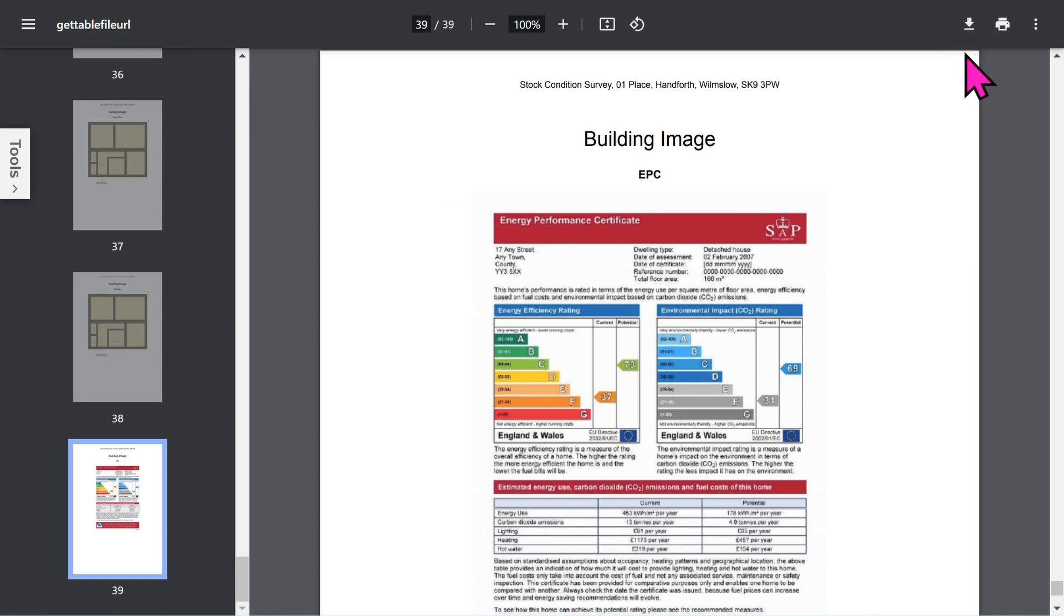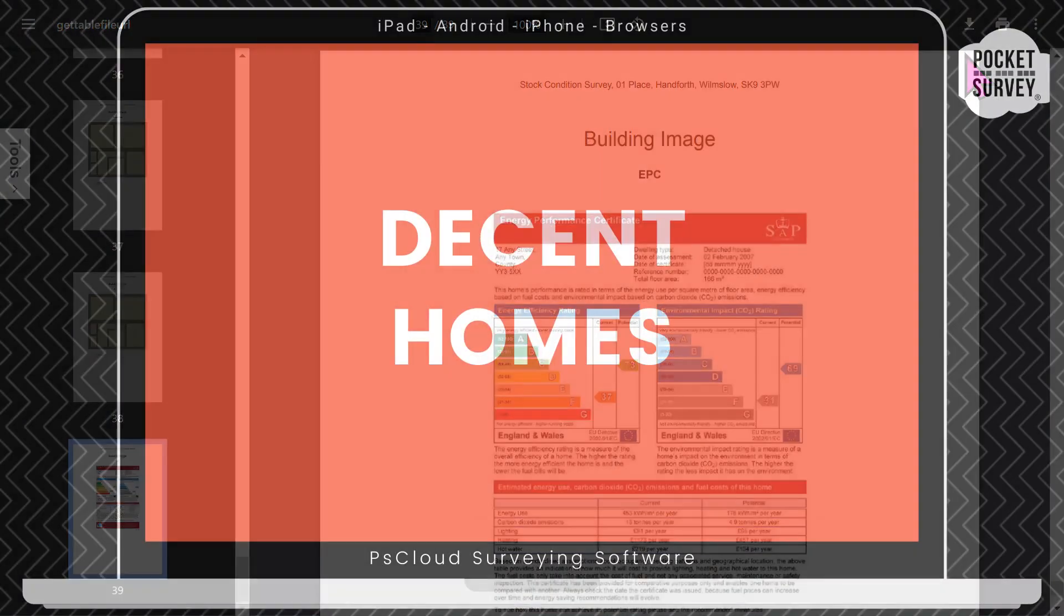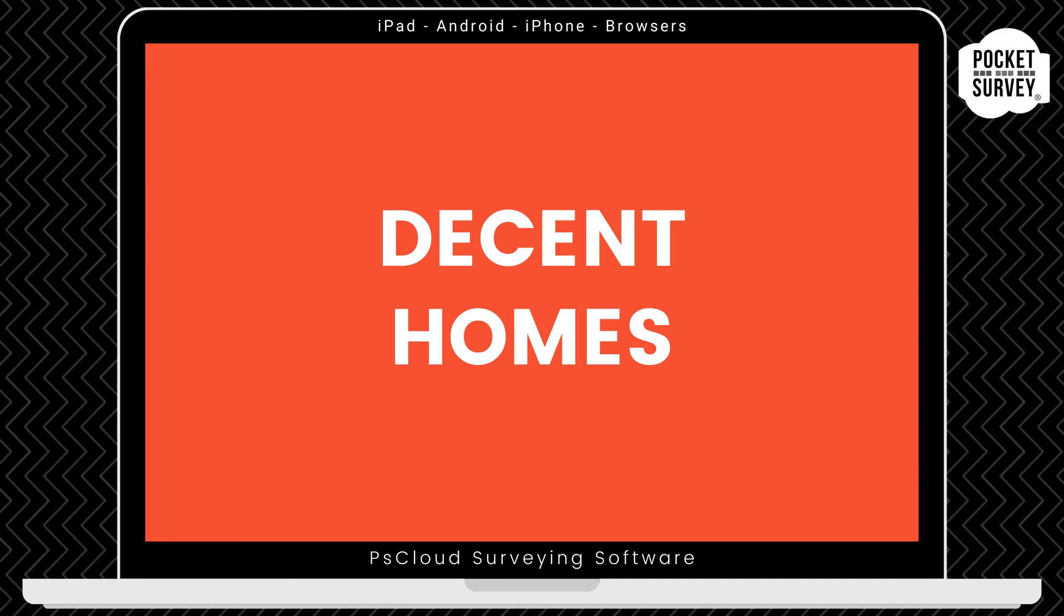Let's close the PDF report. We do have a dedicated Decent Home Survey and a dedicated HHSRS Inspection App. However, you might want to add these to your full stock condition survey, and so we have an option in the app setup to do that.